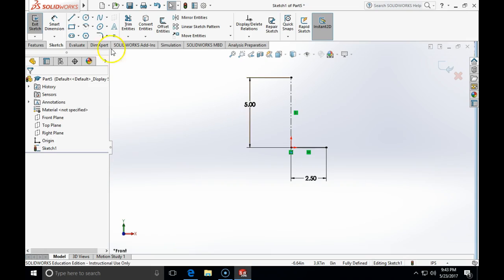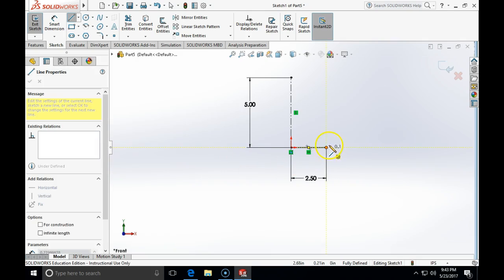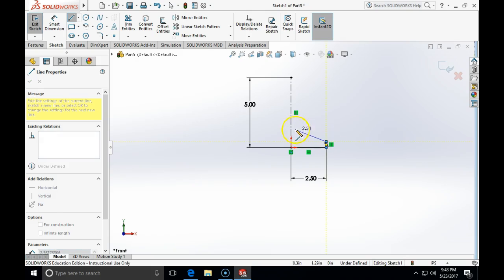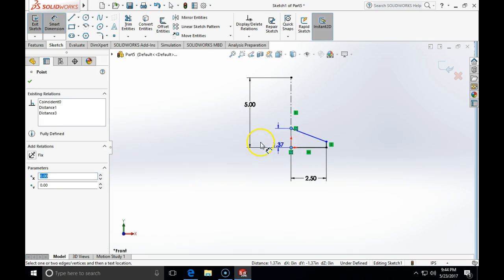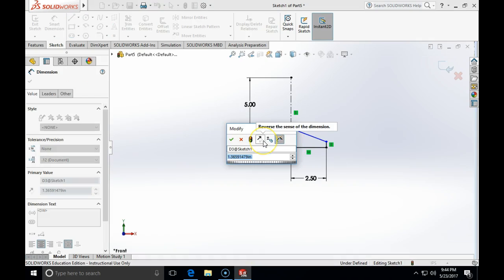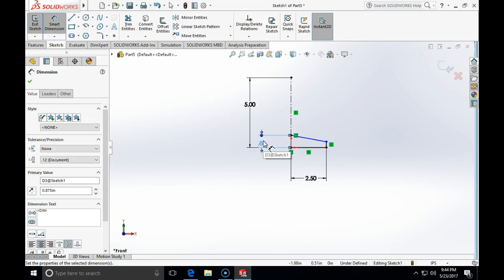Now I'm going to make an arbitrary-length vertical line and connect it to the center line. I'm going to set this angle to 15 degrees, and the distance from the origin to the top point will be 7/8 of an inch.